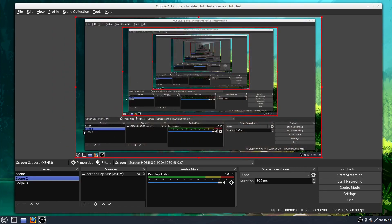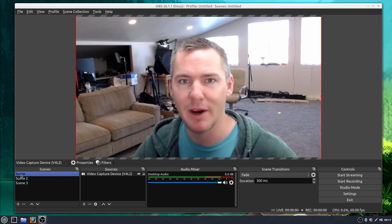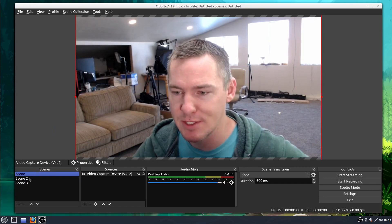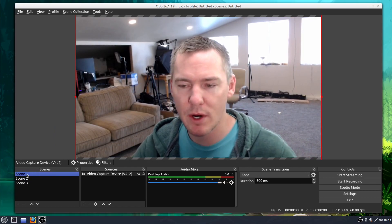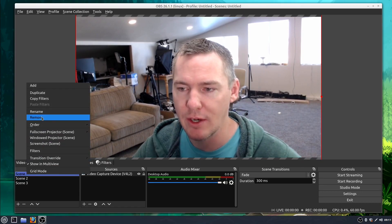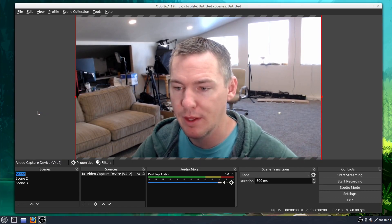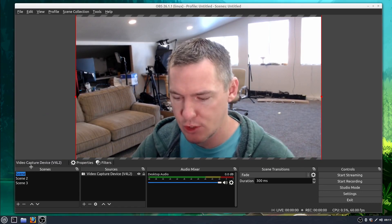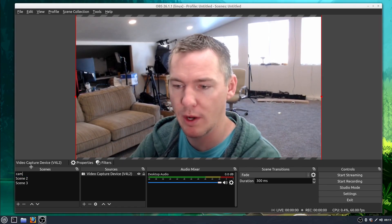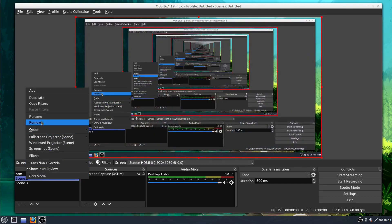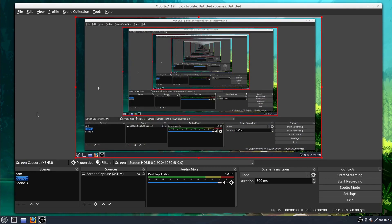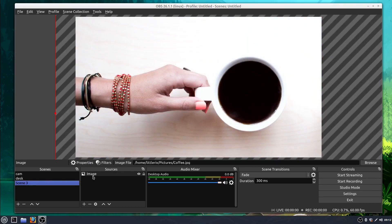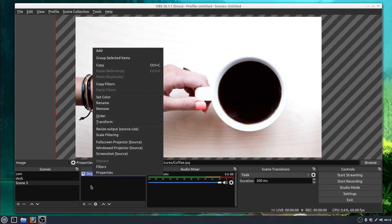We have my desktop as scene two and we have myself as the regular scene. And if I want to rename these, I can just right click and go to rename. And then we can just type in what we want so we can call this one cam. We can call this one right click and go to rename. We can call this one desktop or we'll call it desk. And so you can rename these just like you would over here. You can rename the sources as well by right clicking and going to rename.